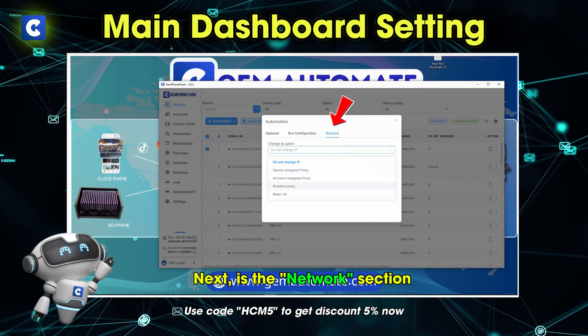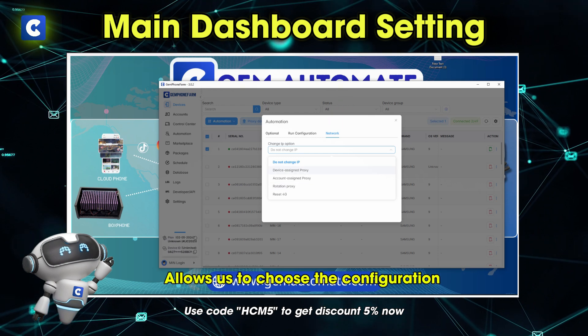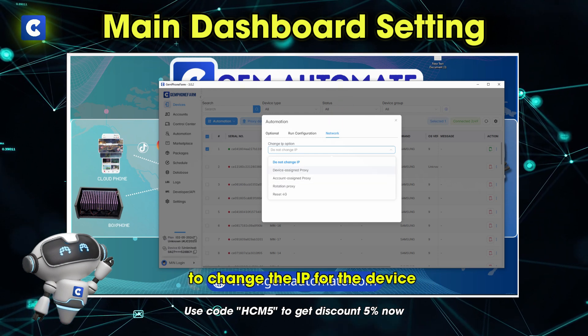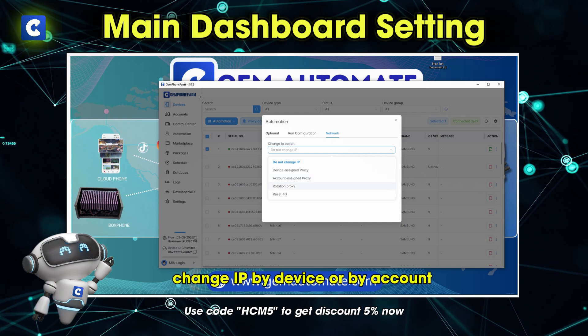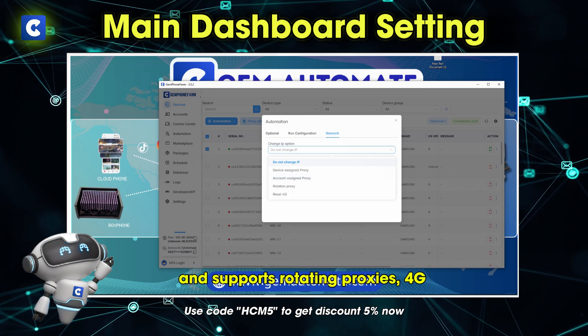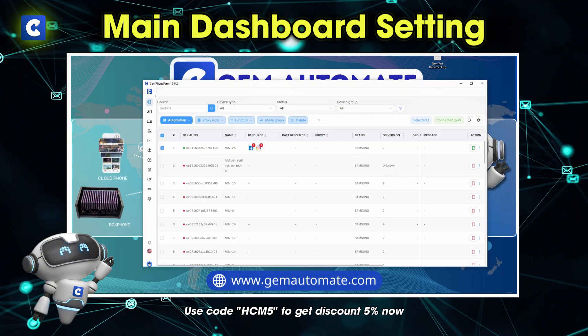Next is the network section. This is the section that allows us to choose the configuration to change the IP for the device — change IP by device, or by account — and it supports rotating proxies.